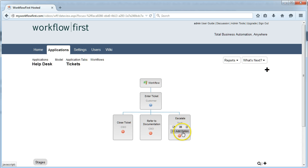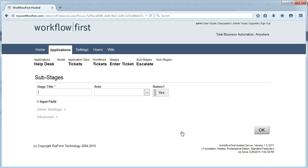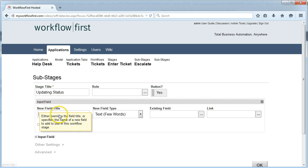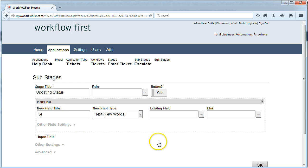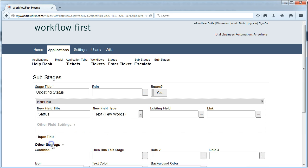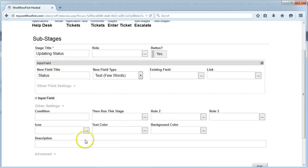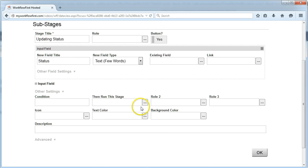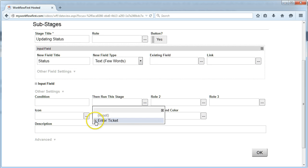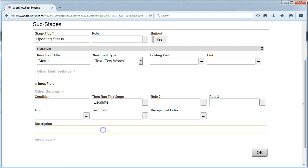Once the Tech gets it, they are going to have an option of updating the Status. That'll be a new field we're just going to call Status. Once that's done, we're going to take it back to the Escalate stage so they can continue doing that over and over again.